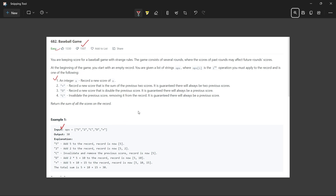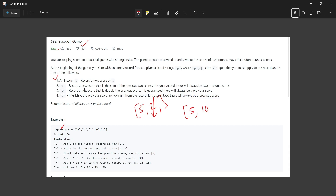The output is 30. The first operation is 5, the second is 2. C means invalid, so we remove 2 — our record is [5] only. D records a new score double the previous: 2 × 5 = 10, so record is [5, 10]. Plus records a new score: 5 + 10 = 15, so record is [5, 10, 15]. The array is finished, and summing all: 5 + 10 + 15 = 30.